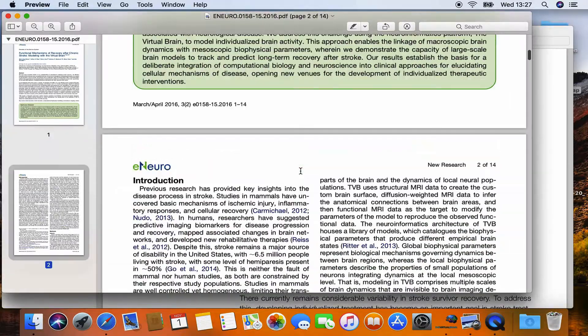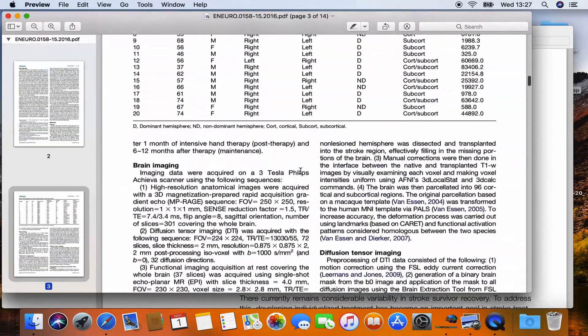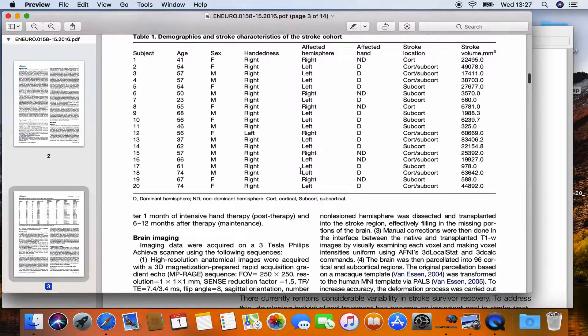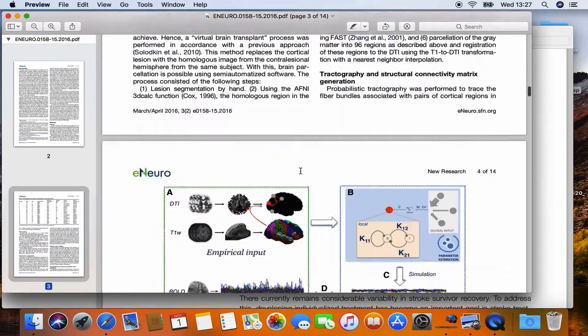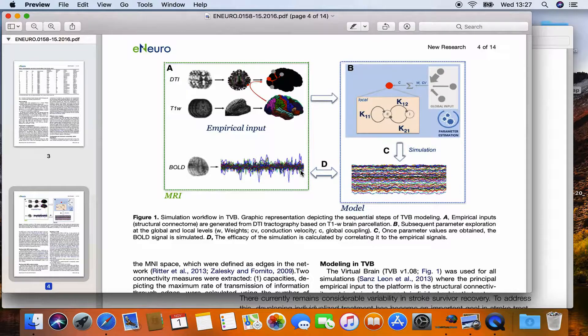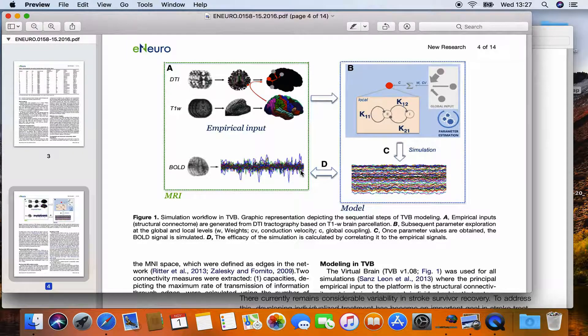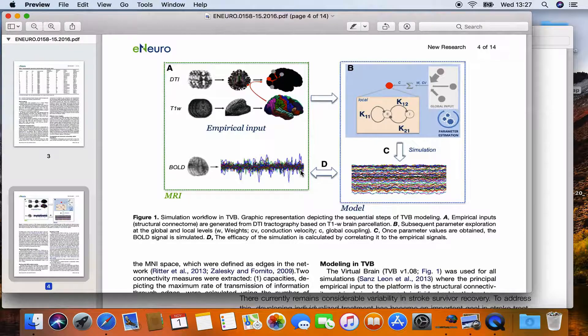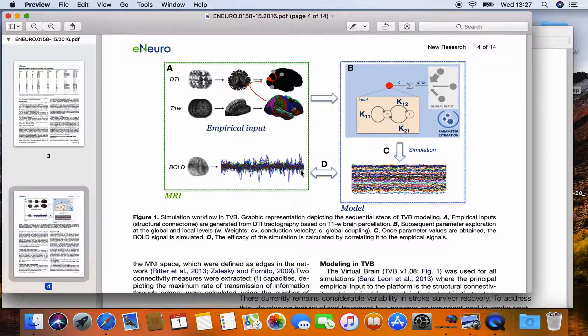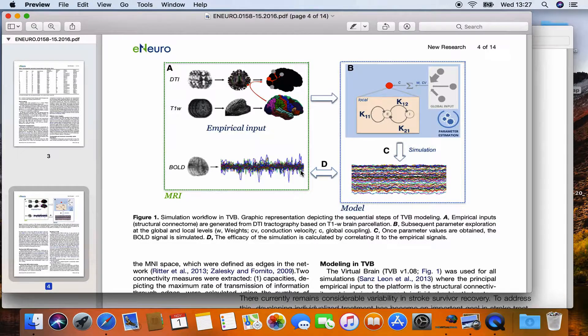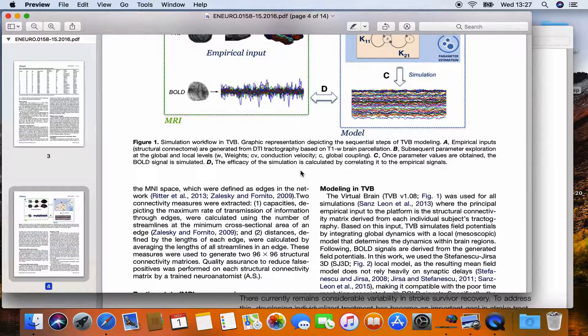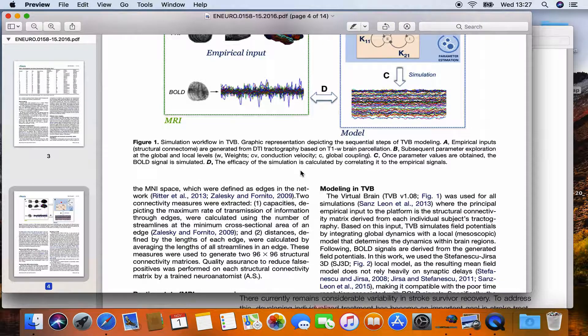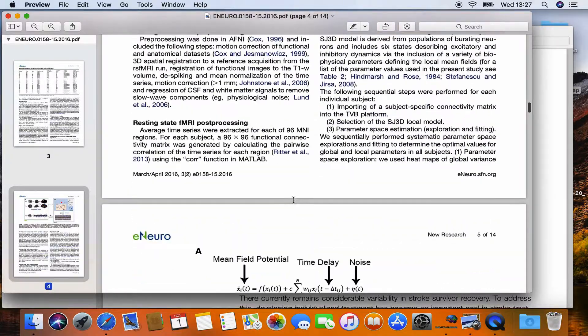What they did is they calculated the structural connectivity, so the connection between brain regions in each of the subjects, uploaded this connectivity into the virtual brain simulator and simulated BOLD activity. They then progressed to simulate many different parameter combinations, so they did huge parameter space explorations and finally they used the best fitting parameters for each subject and looked for a relation between them and behavioral data.